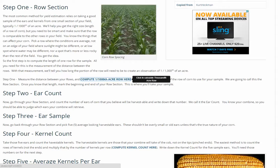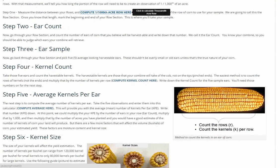Step two: while you're out in the field, you'll count the number of ears in that one one-thousandth acre sample and write down that number for use later. This number will also give you a good idea of what your plant population was late in the season, and you can compare that to what your plant population was at planting time.